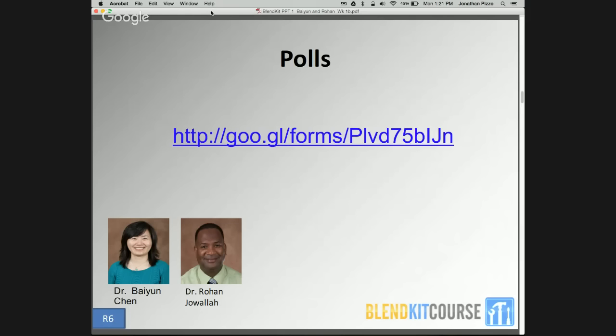For poll three, which asked which components you plan to include in the online portion of your blended course, many intend to use the online part for content presentation at 80%, discussion at 75%, quizzes at 55%, and assignment submission at 78%. We see individuals critically thinking about how to use the affordances of blended learning to maximize the full potential of the design. As we hear from our guest presenters today, listen to their thought processes in making decisions about how to blend the face-to-face and online elements.